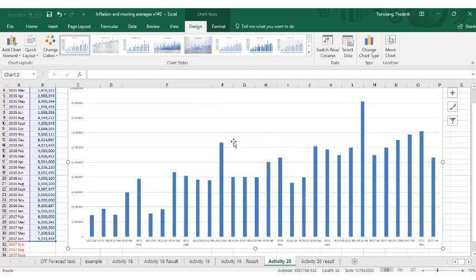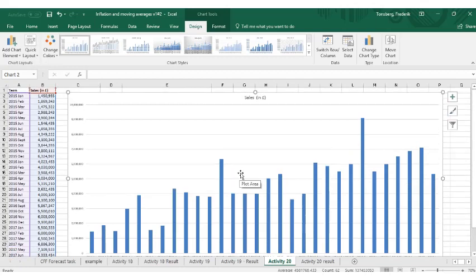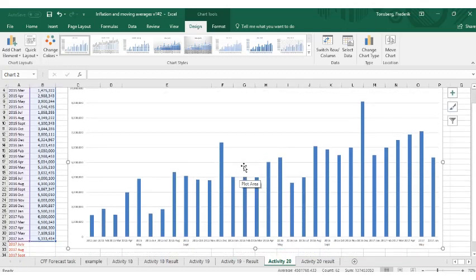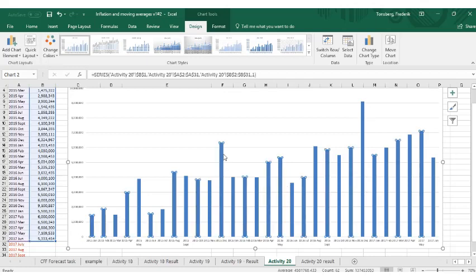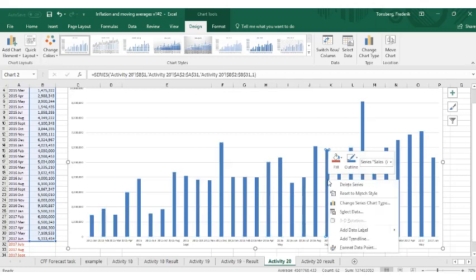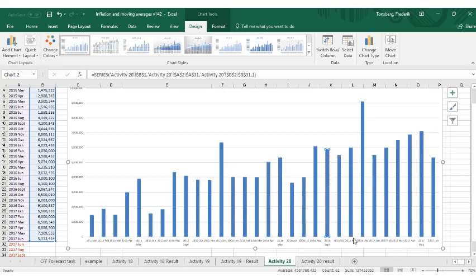So a neat little feature in Excel is this feature called forecast. What we can do is get some sort of idea of how this data develops in a nice graphical line. So go into any of the bars, right click on them and say add a trend line.